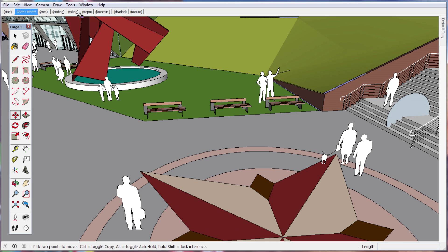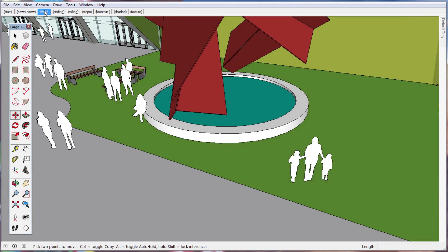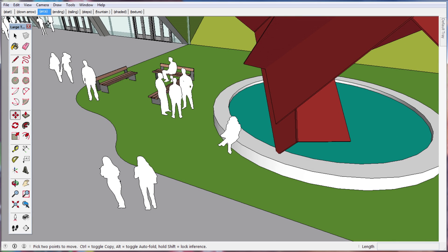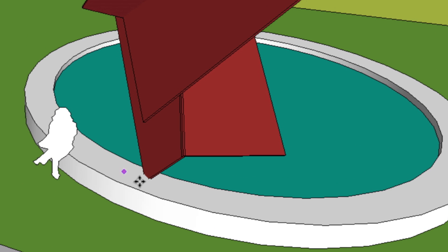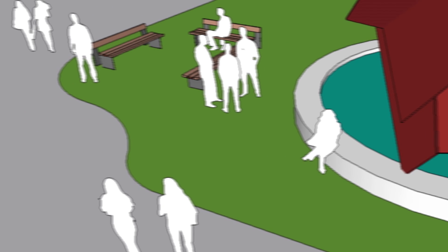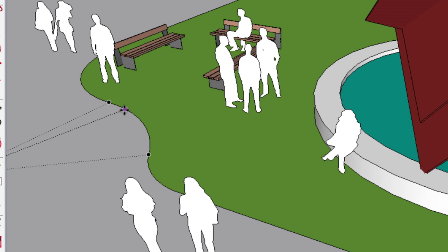Another inference indication deals with arcs and circles, which now provide center point inferences as you hover over their edges. Sometimes you may need to zoom out to see the center point of a large arc, but the inference is useful in letting you know this as well.